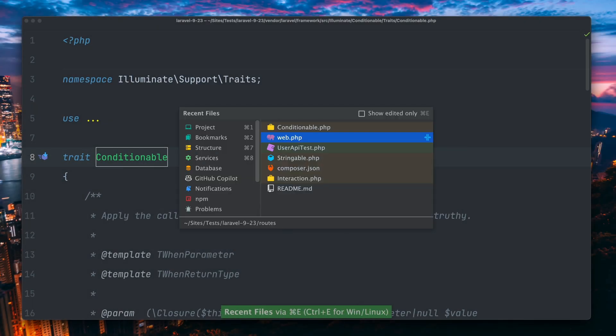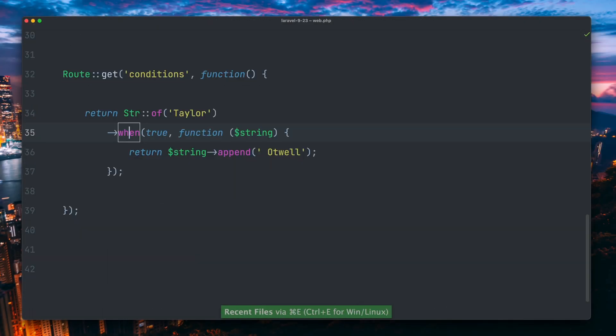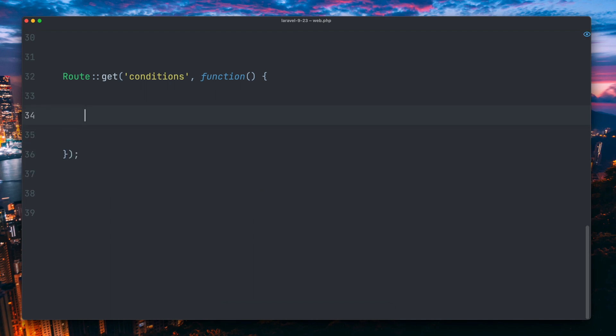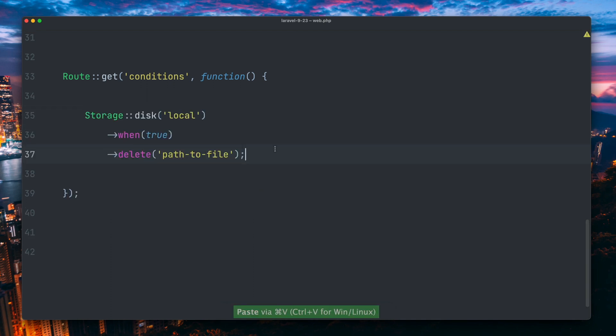Now this trait was added to the file system adapter, so this means we can now use those methods when dealing with the storage facade. And now here we can check that we only want to delete a specific file if this condition is true. Thank you, Ralph.